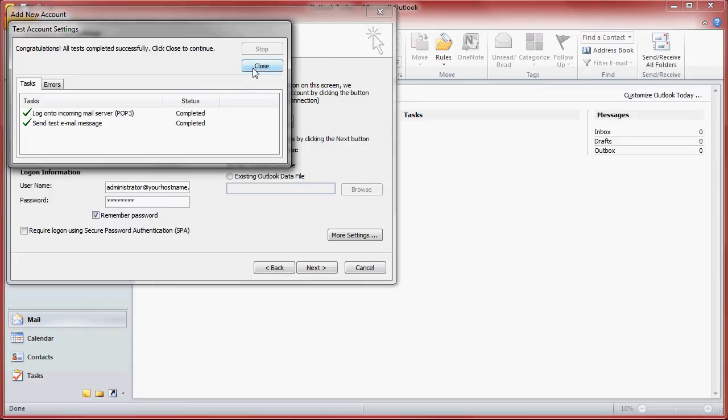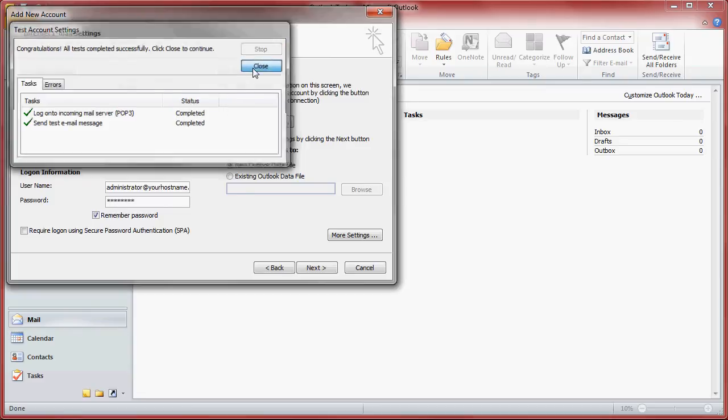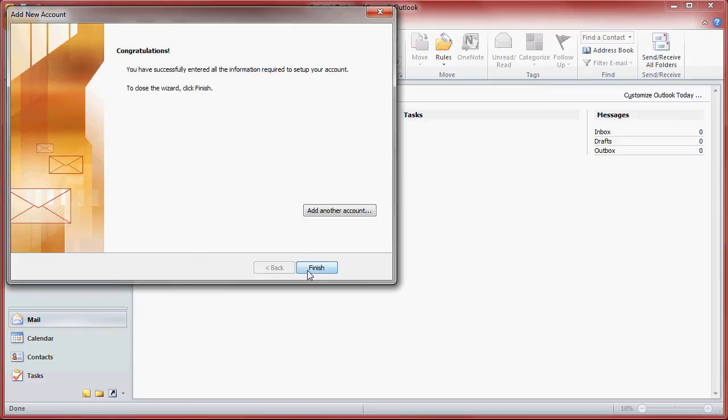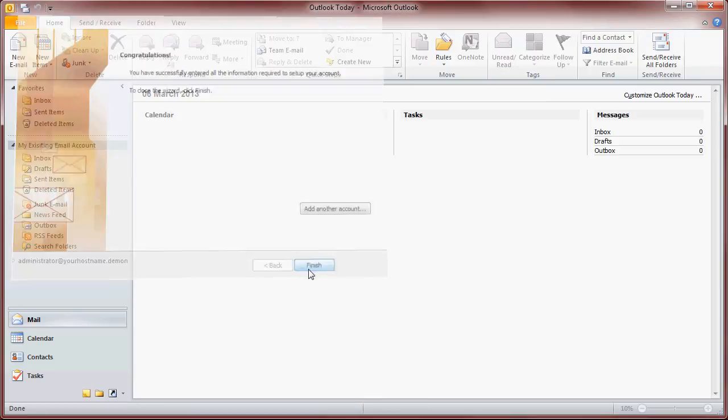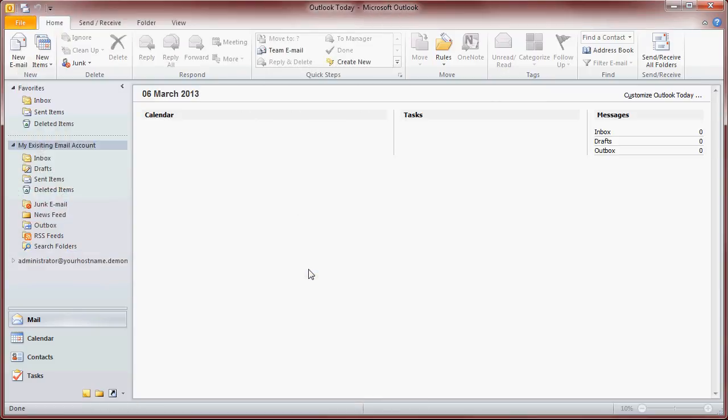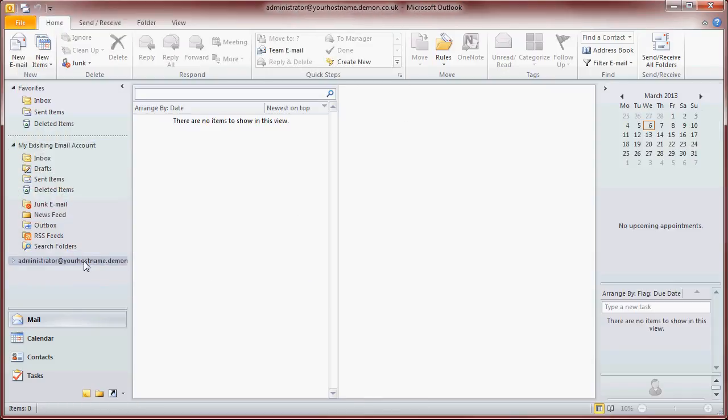Click next. And then it will say congratulations you've successfully entered all the information required to set up your account. Click finish. And that's your email account connected and you should start to see the email coming back in.